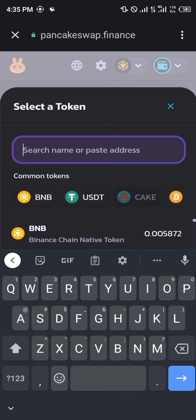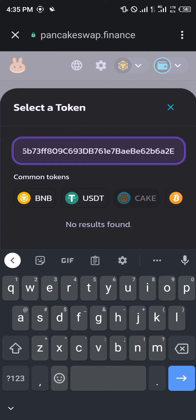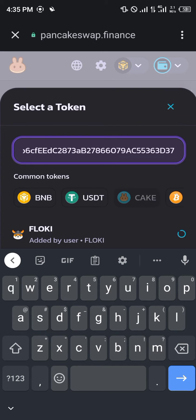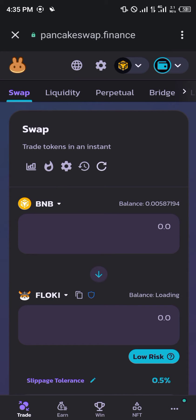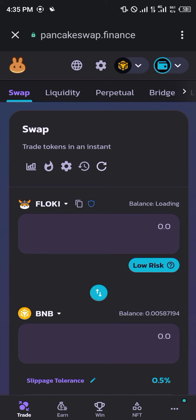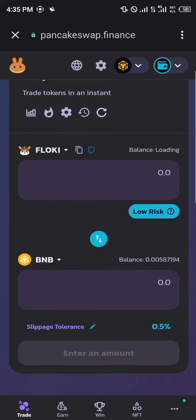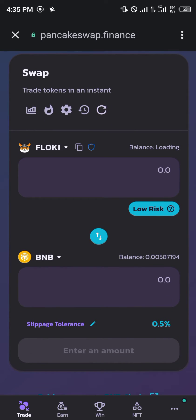Simply paste the contract address of the Floki Inu, click on Floki, and we're going to be swapping from our Floki to BNB — so we're going to be swapping everything.